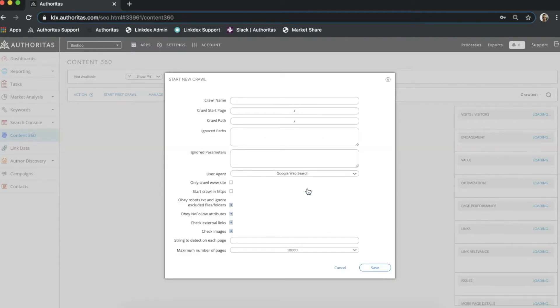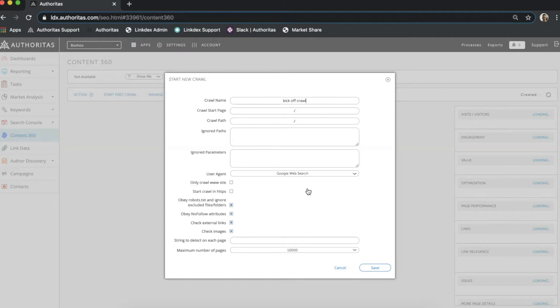Starting off with crawl name I'm going to call this one kickoff crawl as this is my first for this site. When running crawls in the future try to be as descriptive as possible using the date, path and options chosen for the crawl. This is because all crawl data is stored and this helps you to pick up the relevant data from a list.